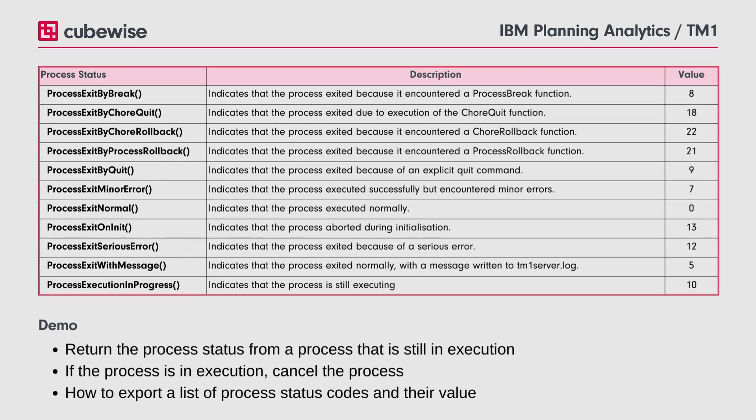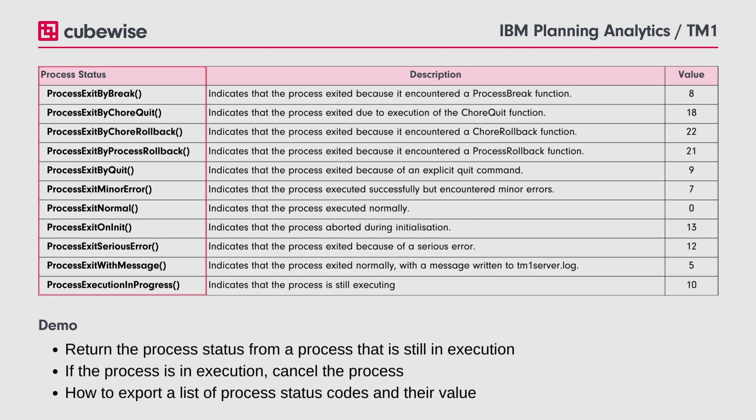Although each process status has a value, if you want to use GetJobStatus, it would be safest to compare the results with the process status function instead of the value, since it is guaranteed to check what you want it to do and is easier to maintain.